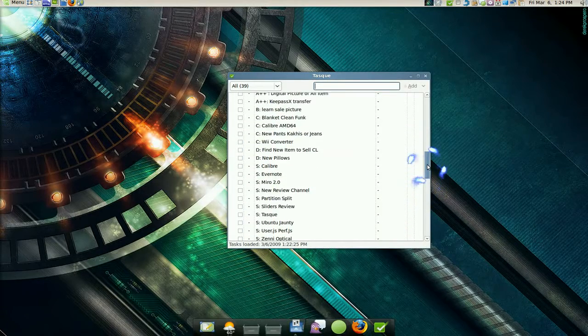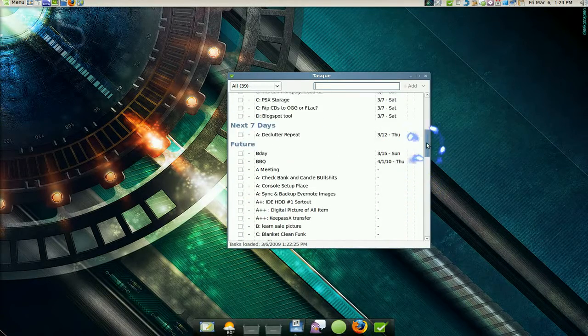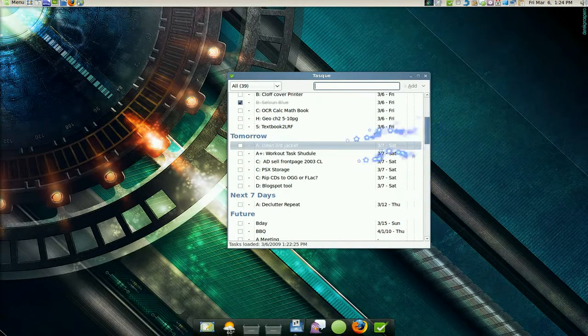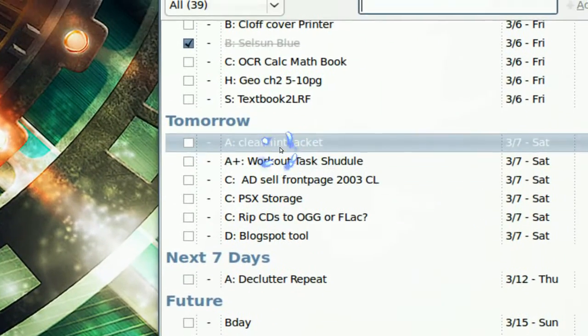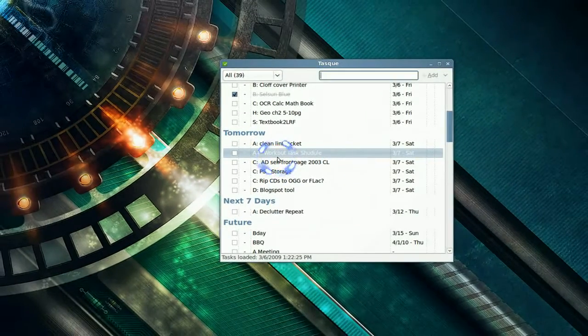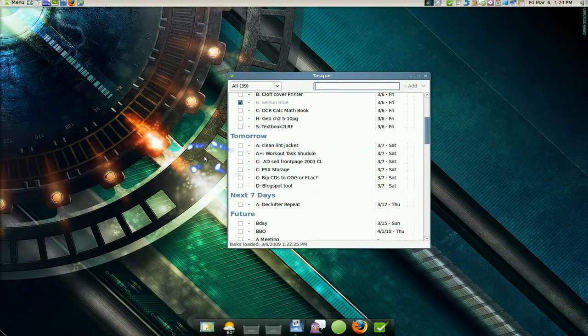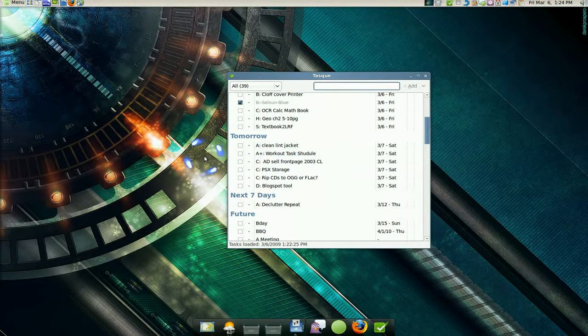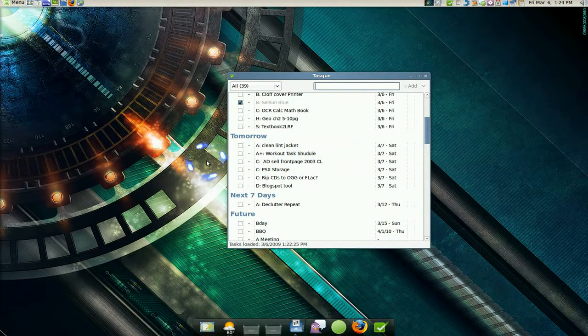I also recommend you do like an ABC type of order, like the A would be the most important and D would be the last. So that's how I do that.